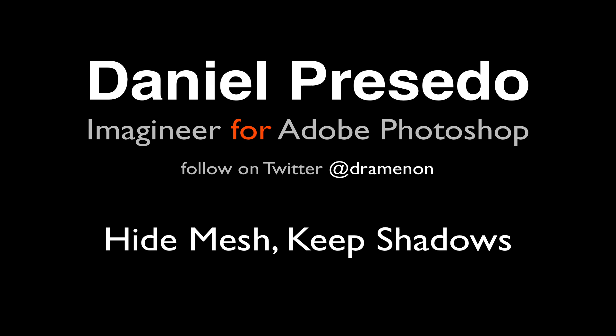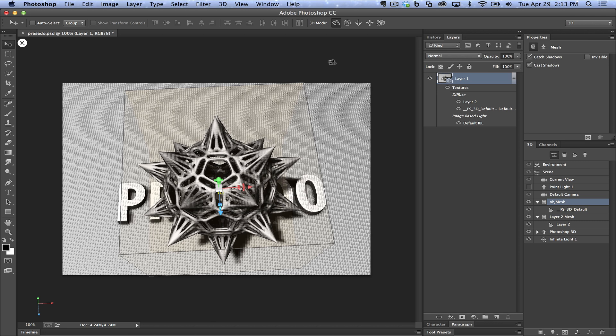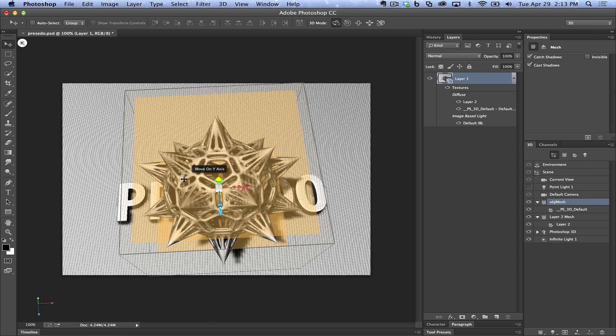Greetings, Daniel Percedo for Adobe Photoshop, and today we're going to look at Hide Mesh, Keep Shadows to get those really interesting effects.